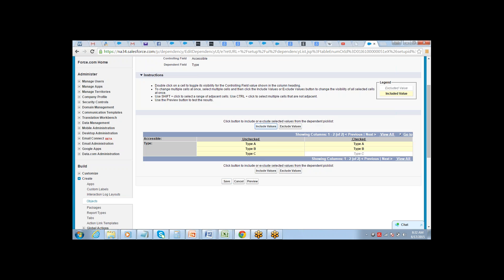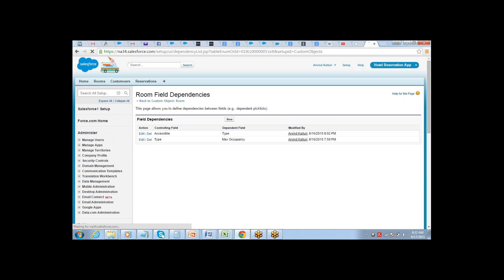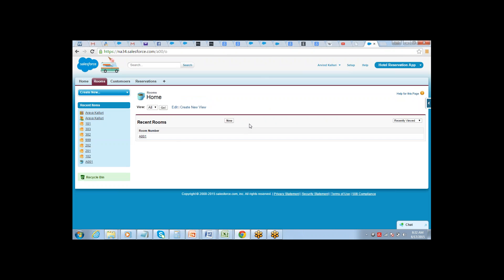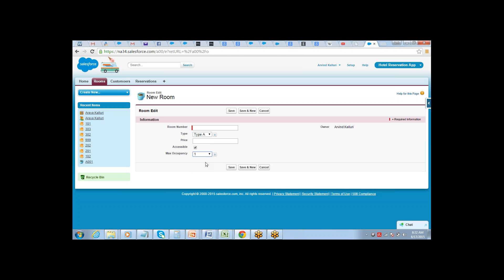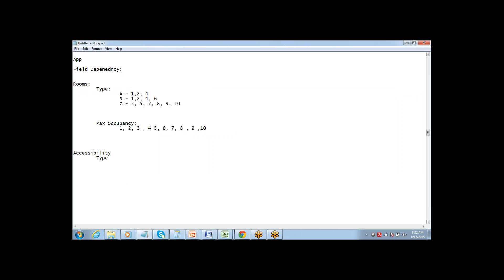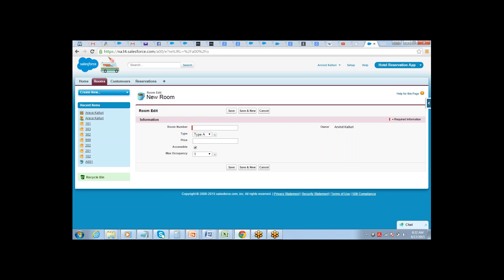Include the values so that if it is checked you will only see Type A and Type B. That's how field dependency works using a checkbox as the controlling field.